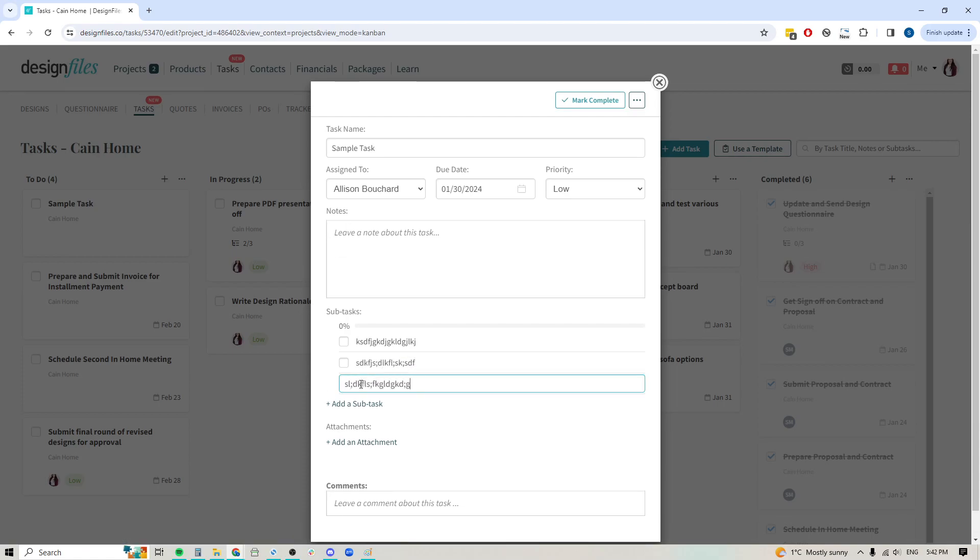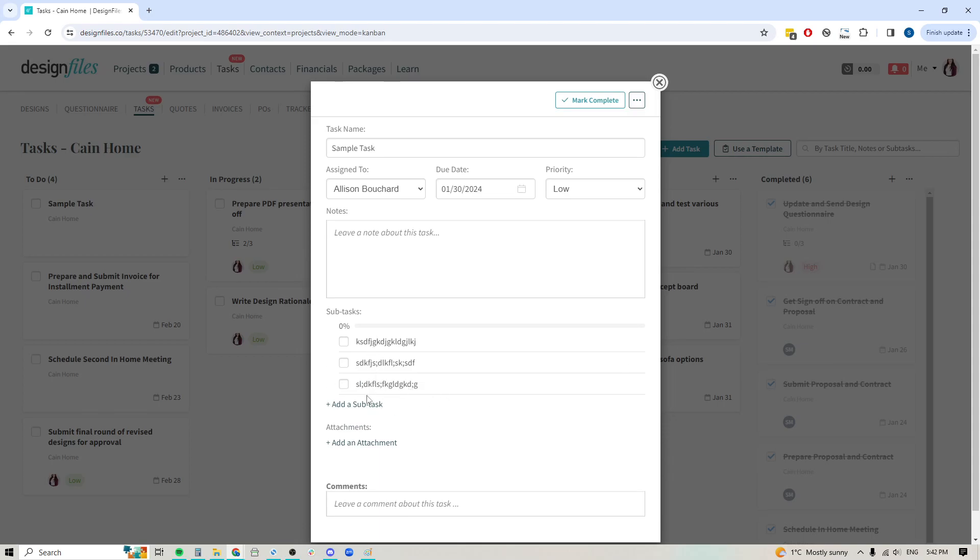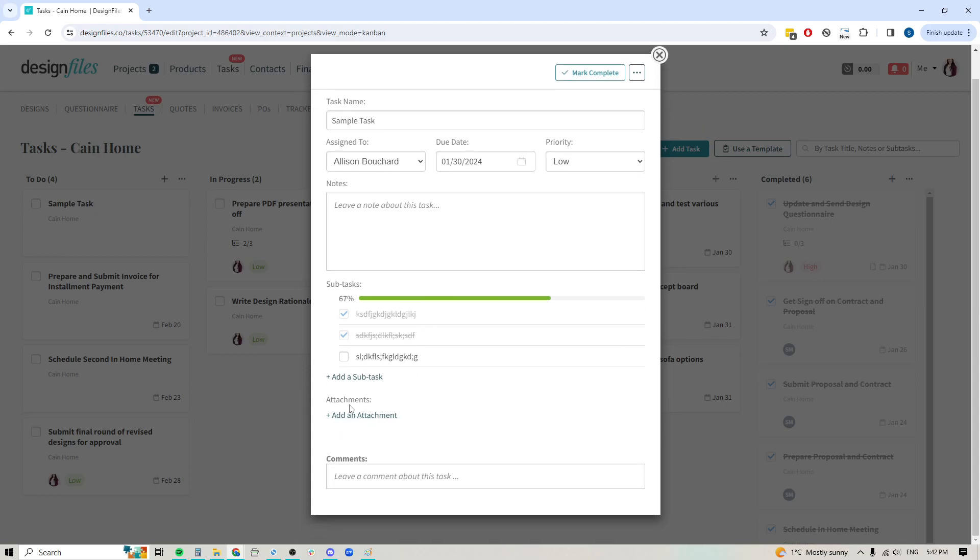If I start checking these off, you'll see my progress bar starts to go across here, letting me know how much of this has been taken care of and what's still remaining.